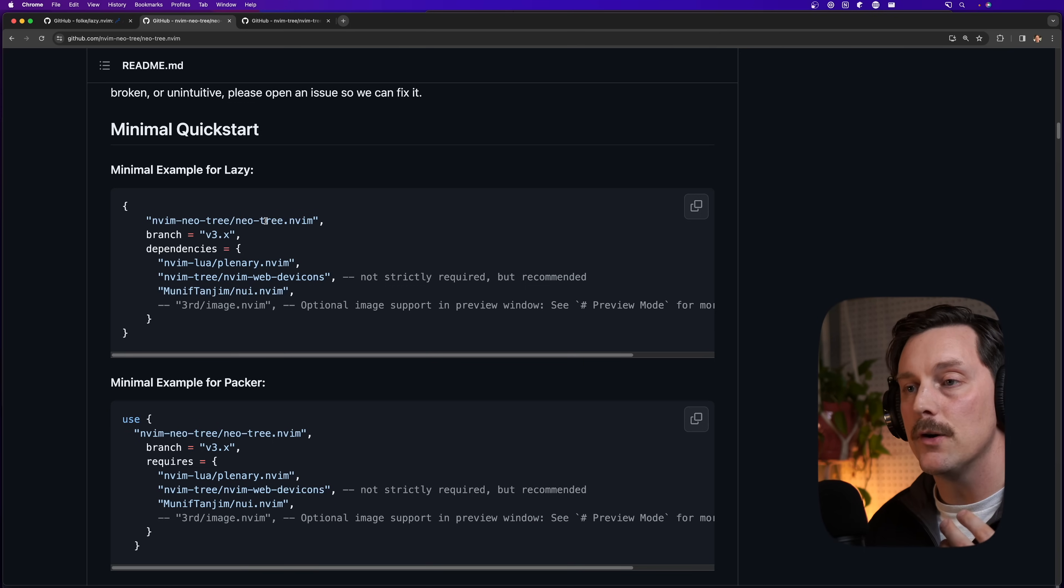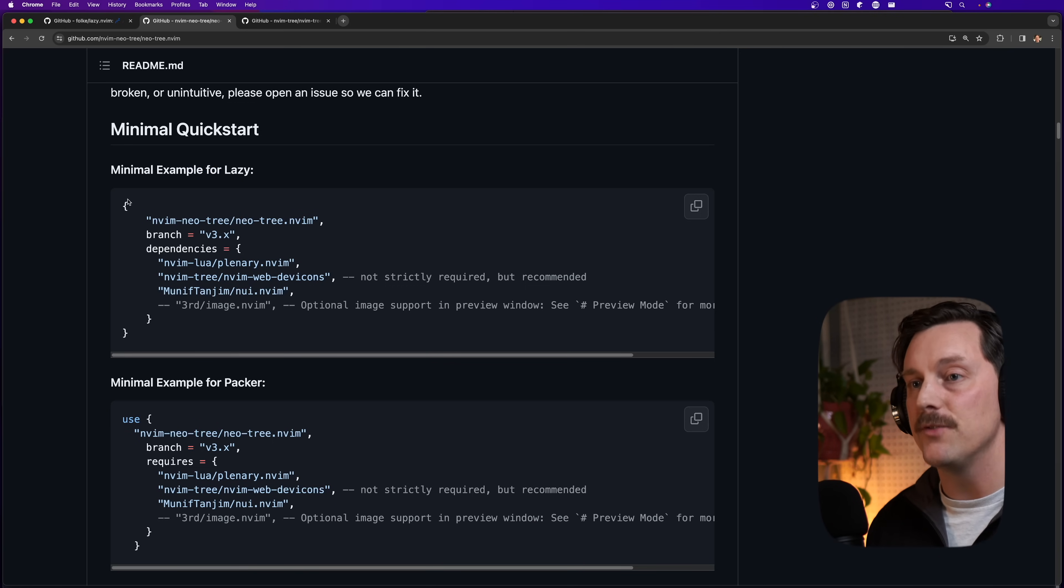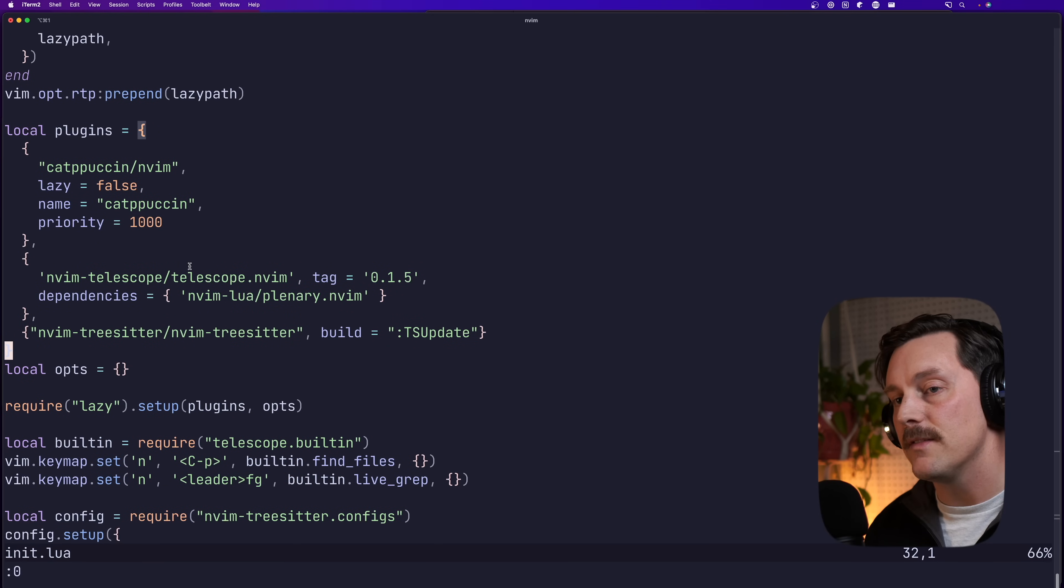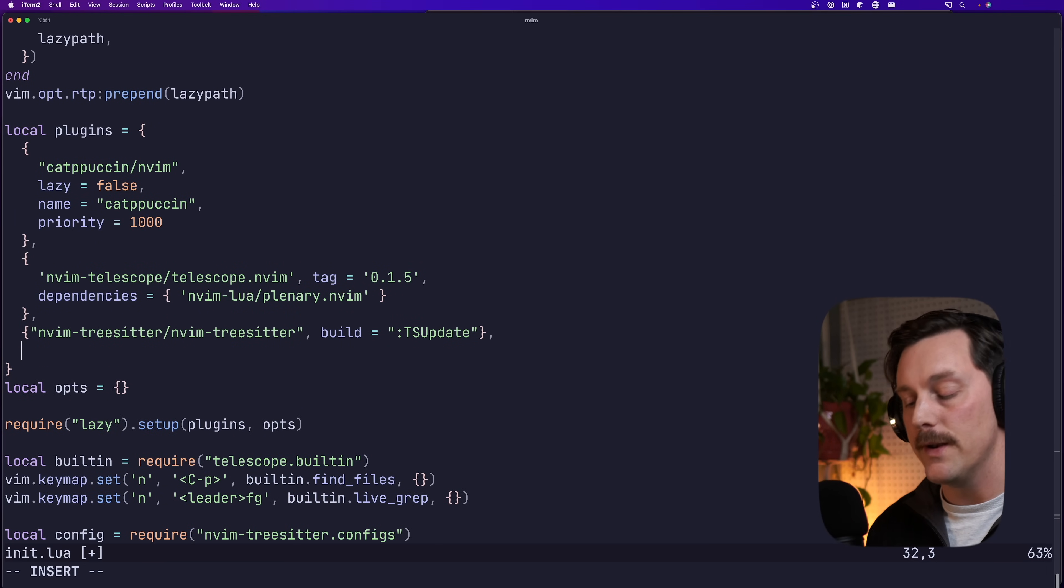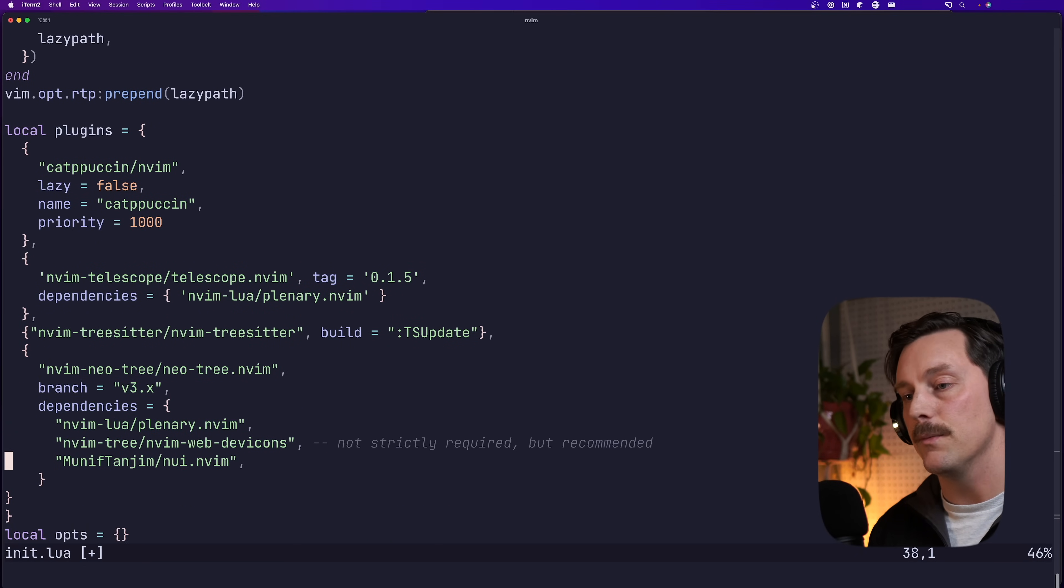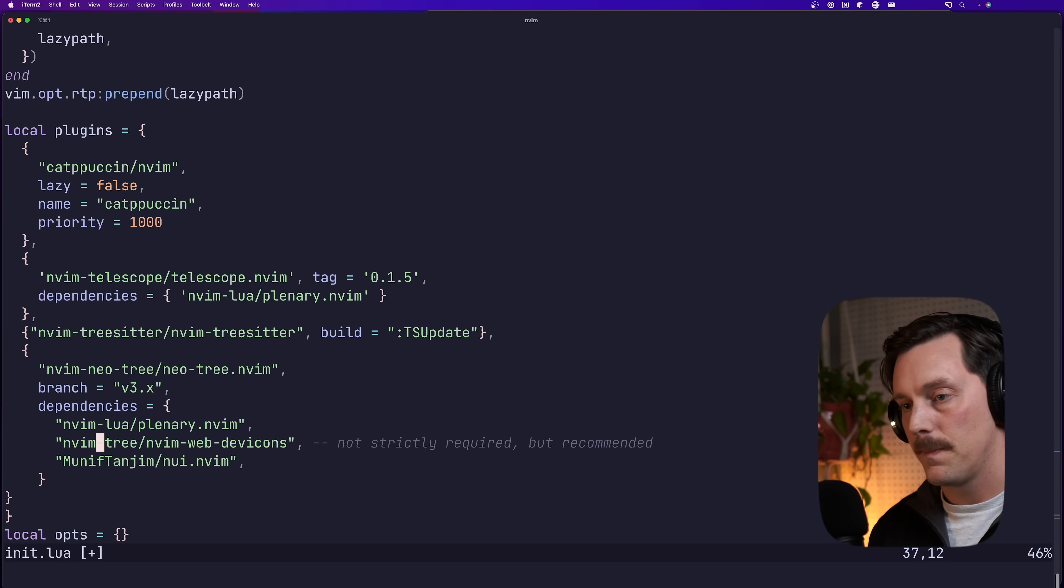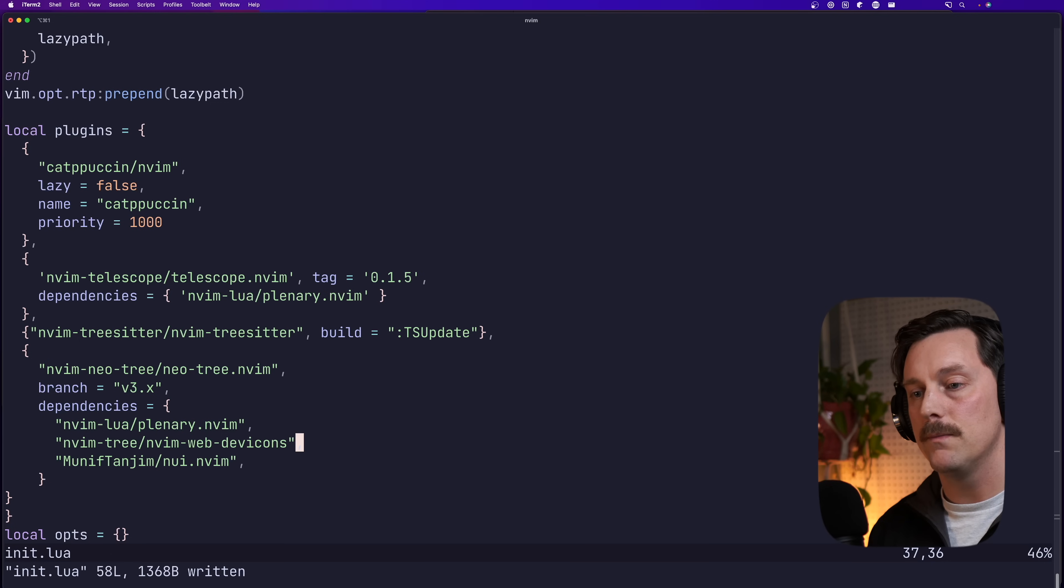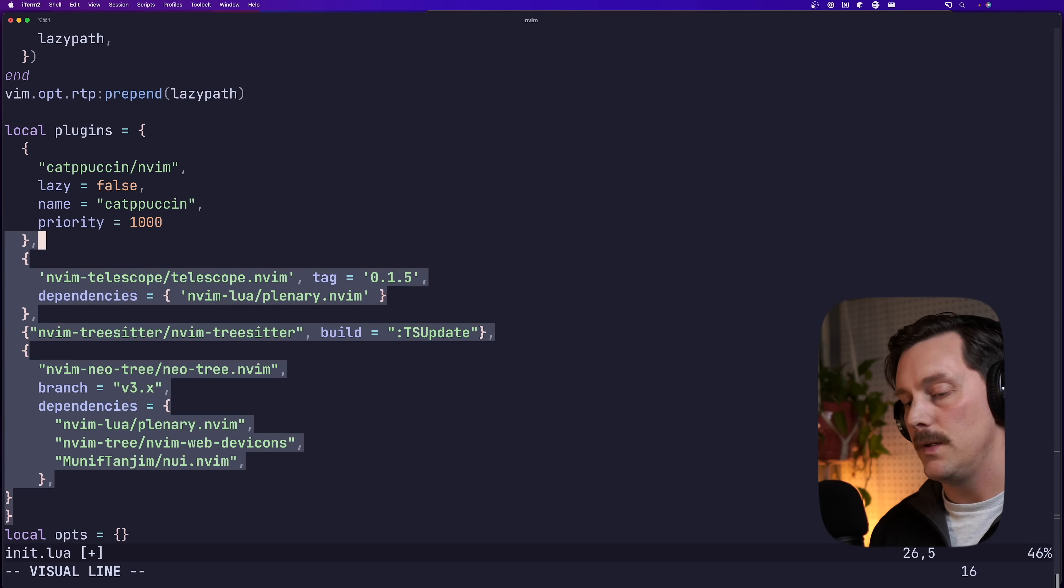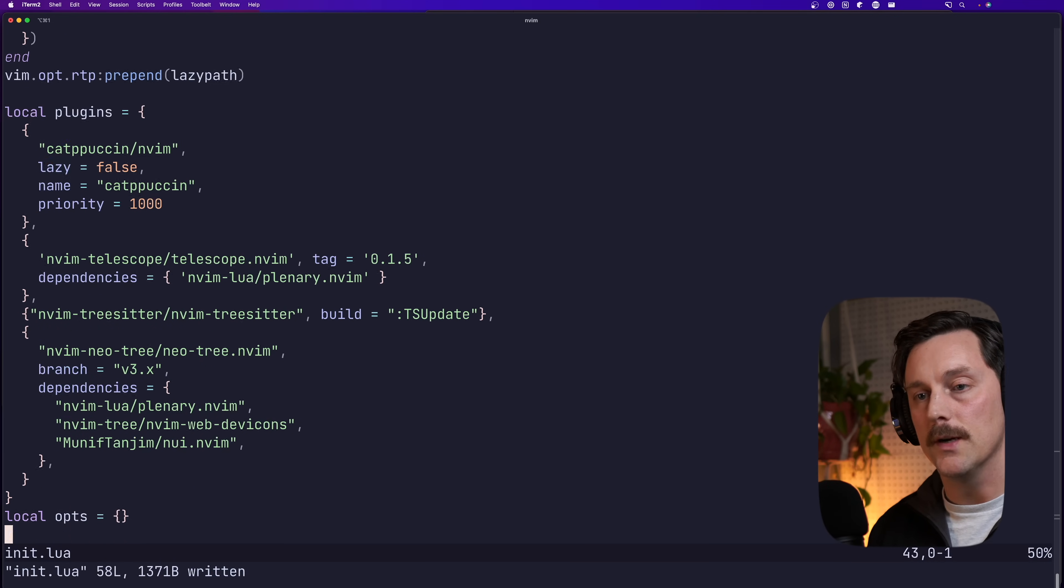Now in order to add nio tree, just like a lot of other plugins, there is an example for lazy, which is our package manager. So we can essentially just copy and paste this into our lua table that we have for our init.lua. So we paste that in here. We can delete some of these comments because we don't really need them. And that's it. Let's auto indent. Cool. Looking good.